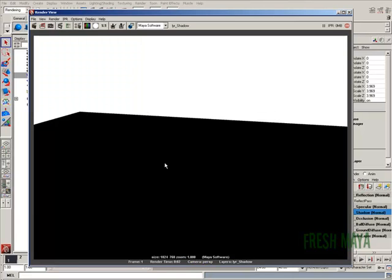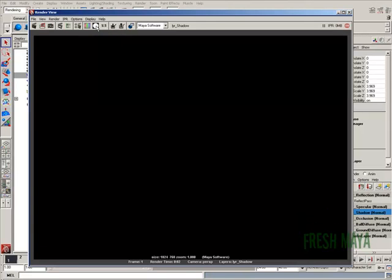If you can't see shadows, that's because we're on RGB. So we click on this little button up here, alpha channel. If you click on that, we don't see any shadows, so that probably means we're not using mental ray.